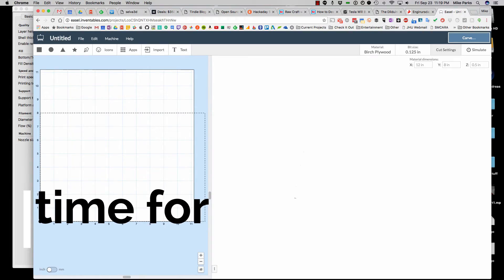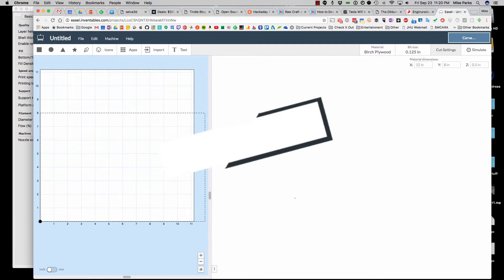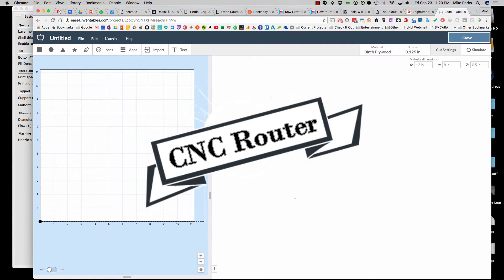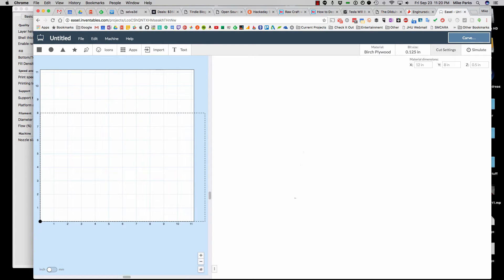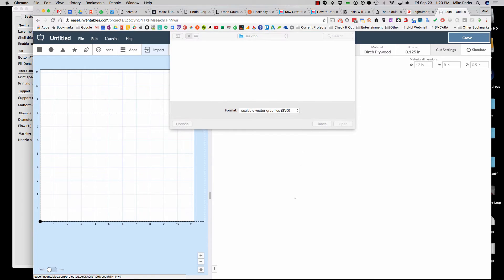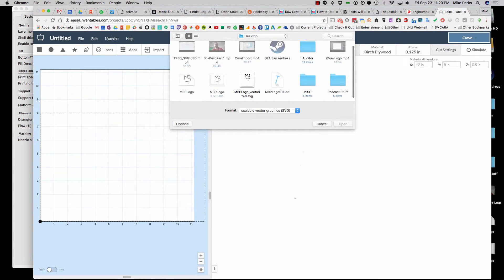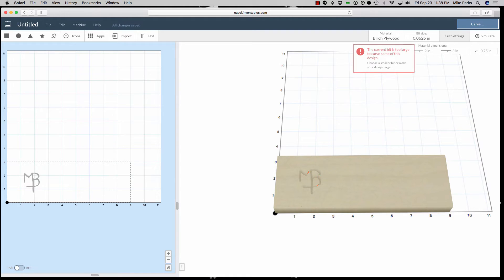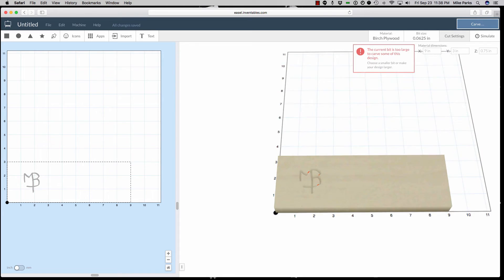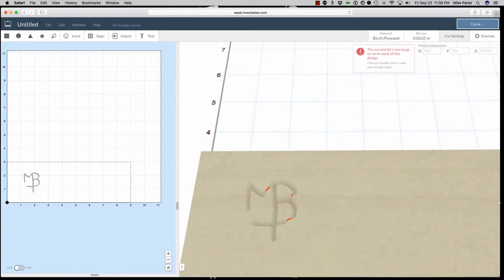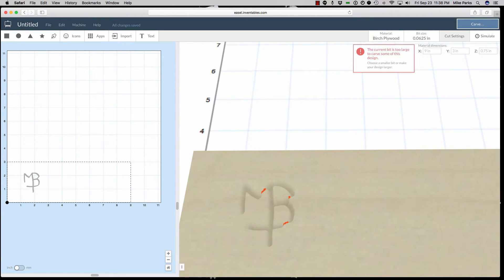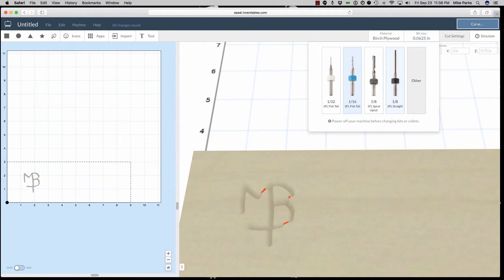Alright, we're going to use Xcarve. So we're going to use their website, Inventables. They have a thing called Easel. It's a web app that lets you control it. So we're going to go ahead and import our SVG file from before. Where was that? There it is. Alright, so we've imported it. Some things to pay attention to: over here, the red indicates that the drill bit may have an issue getting into some of these tight spots. So you can do things like adjust the bit size, go to a smaller drill bit if you have it.